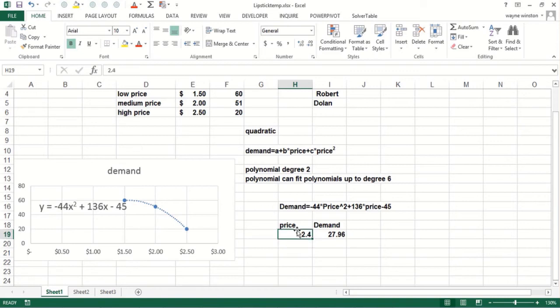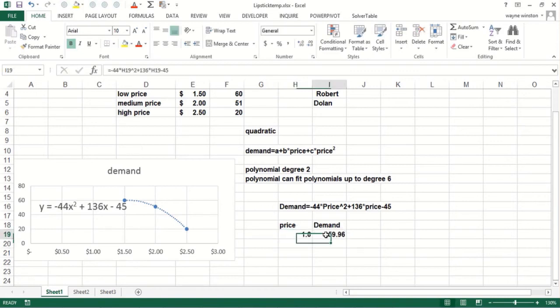If the price is 160, I would predict we'd sell 60. So that is a nice way to estimate a demand curve that sort of picks up the curvature of the demand curve.